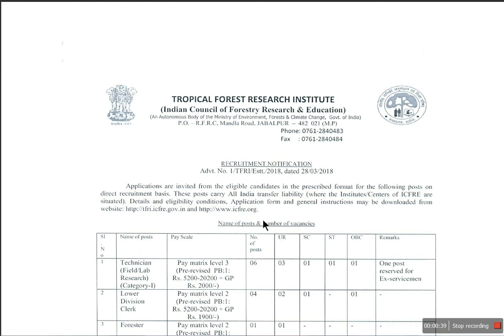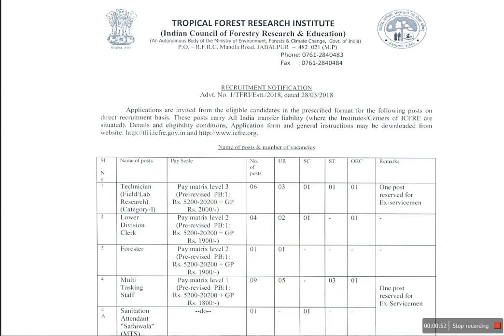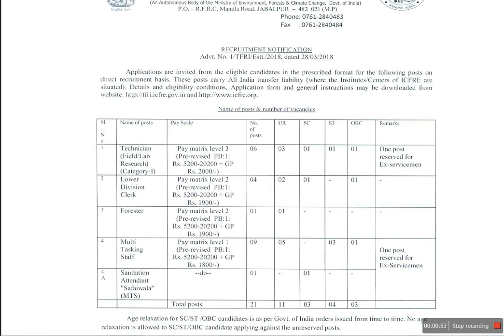There is a technician job in the field lab research category, lower division clerk jobs, forester, multi-tasking staff, and sanitization attendant jobs.